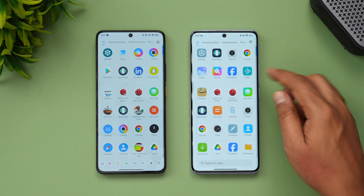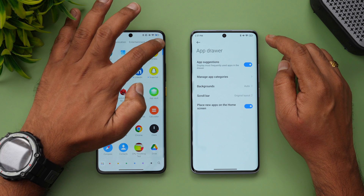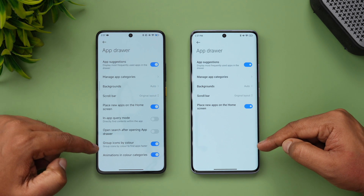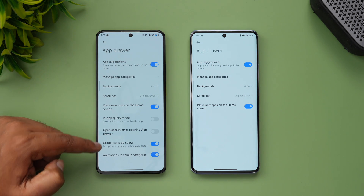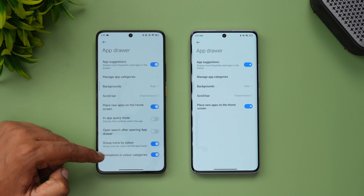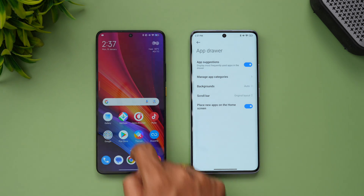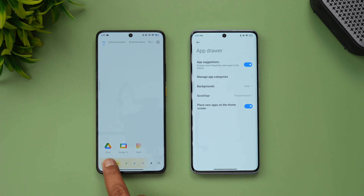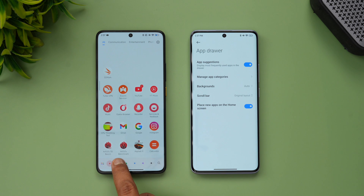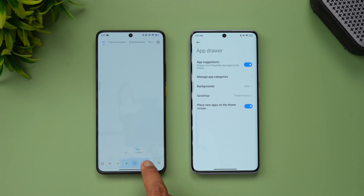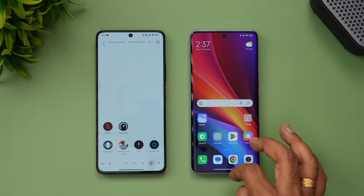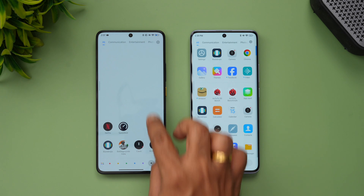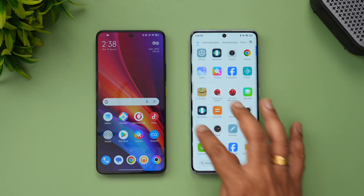In the app drawer, there are also some changes. In the settings of the app drawer, you can now group icons by color, with animation in the color category. Apps are arranged according to their colors. This feature is not available in MIUI 14, so that's another change in the UI experience.